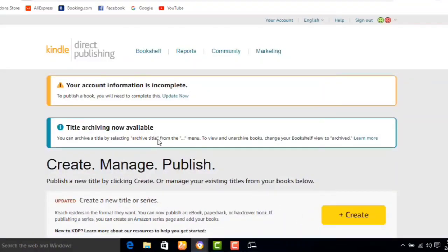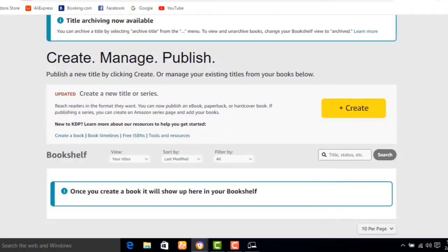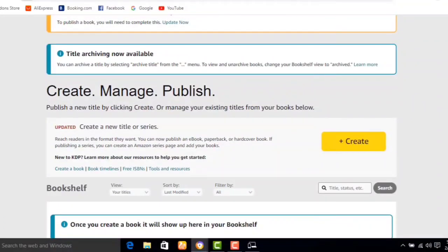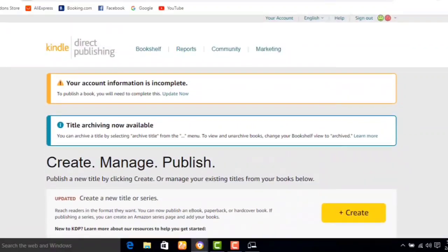It says: to publish a book you will need to complete this update. At this point you won't be able to upload a book unless you go ahead and update your information, so click on Update Now.